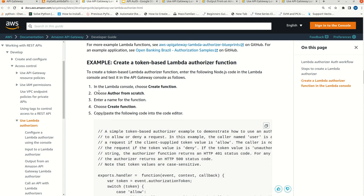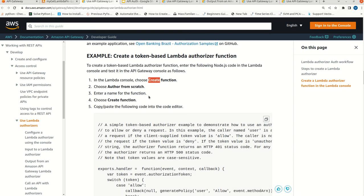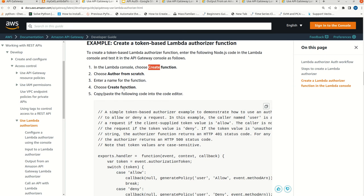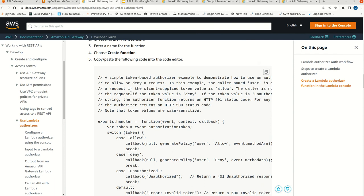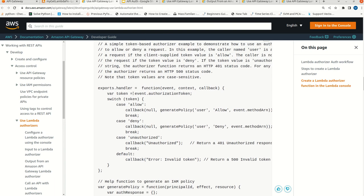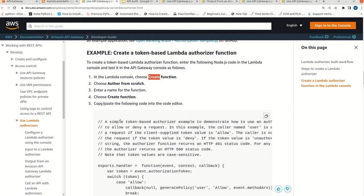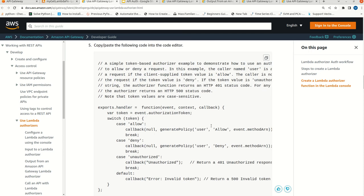We can follow the same steps: go to the Lambda console, choose create function, choose author from scratch, enter the name, and create the function. Once the function is created, this example is written in Node.js, so we have to write similar code in Python. I already have the code in hand - I got it from Medium.